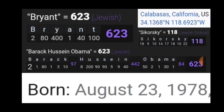Kobe Bryant was born on August 23rd, 1978. To the elites, they count months differently - they're two months off from us. So August is the eighth month to us, but to the elites August is the sixth month. So he was born on 6-2-3. We're talking about the birth of the antichrist here: 623, so many ways Kobe Bryant completely equals Stinky Bo, the former president.